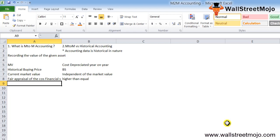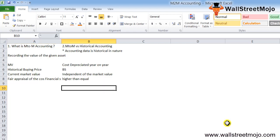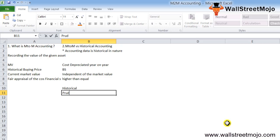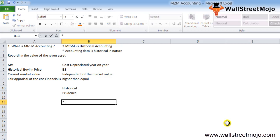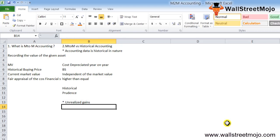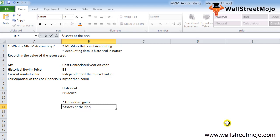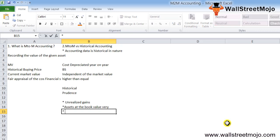Accounting does not consider the mark to market value; recording is carried out at the historical cost because of one of the basic accounting principles of prudence. As per this principle, accountants are expected to be cautious while recognizing gains. If we tend to value assets at M2M, we would recognize unrealized gains in the books. Further, there is no specific basis for arriving at the market value in most cases, so booking assets at book value might end up giving a very unrealistic picture to users of the financial statement.